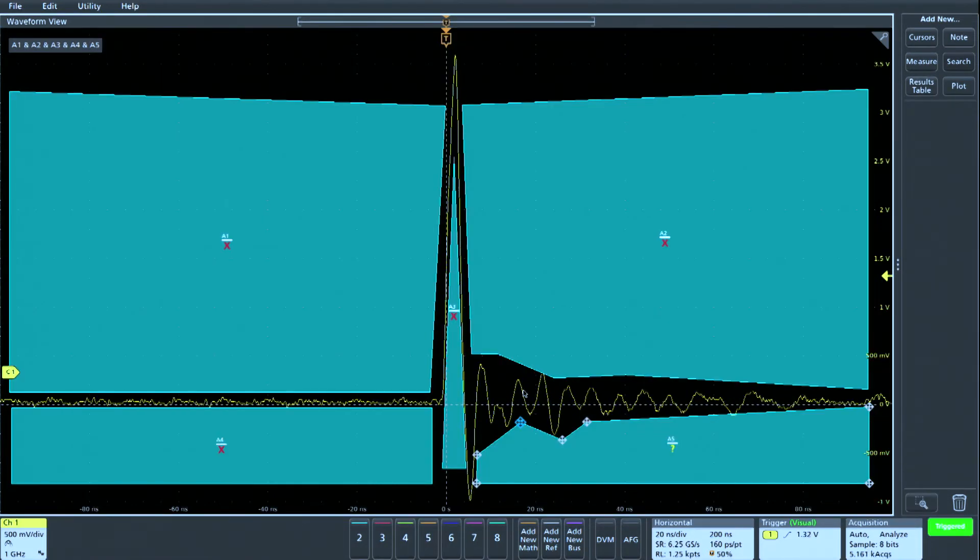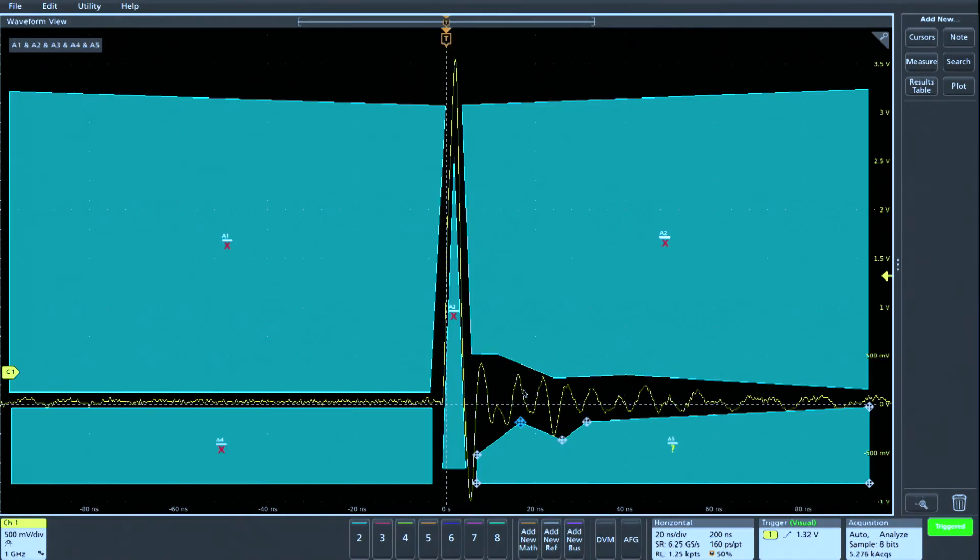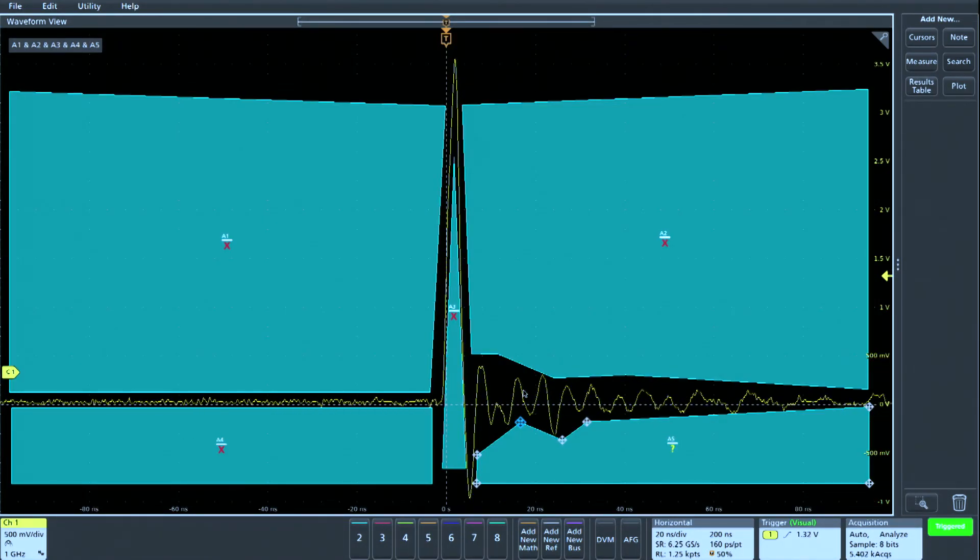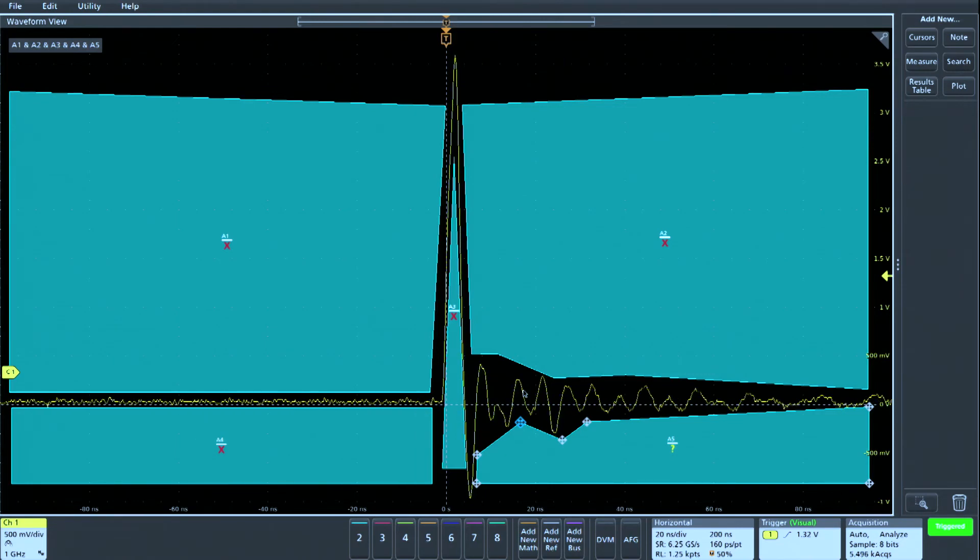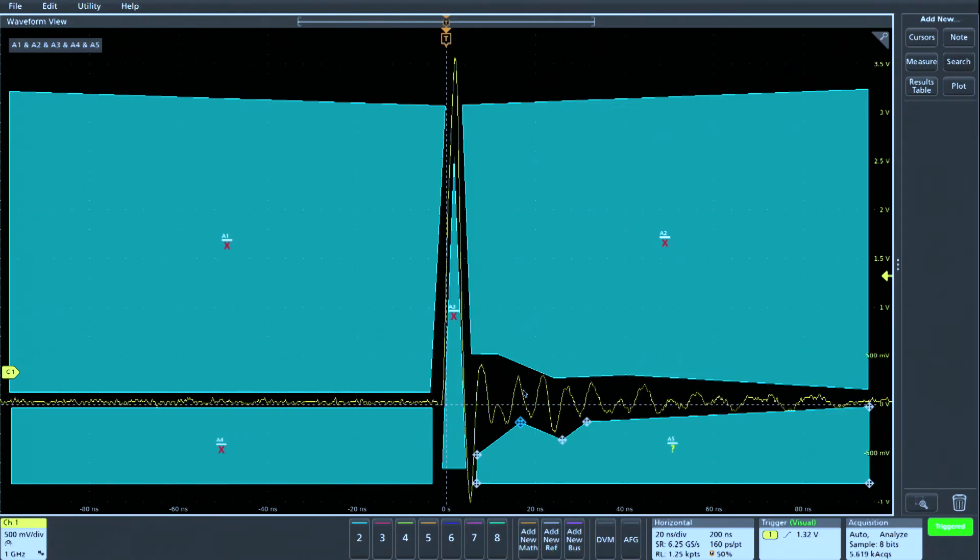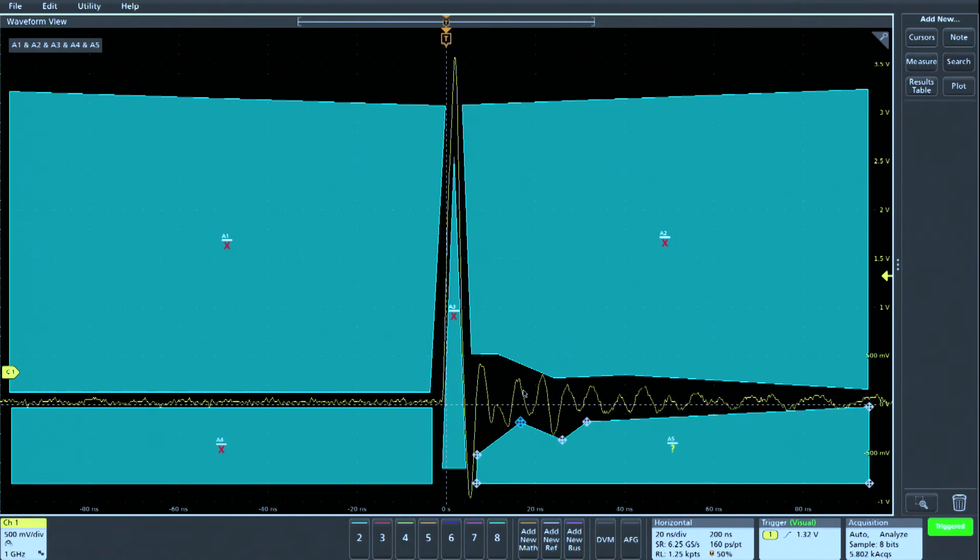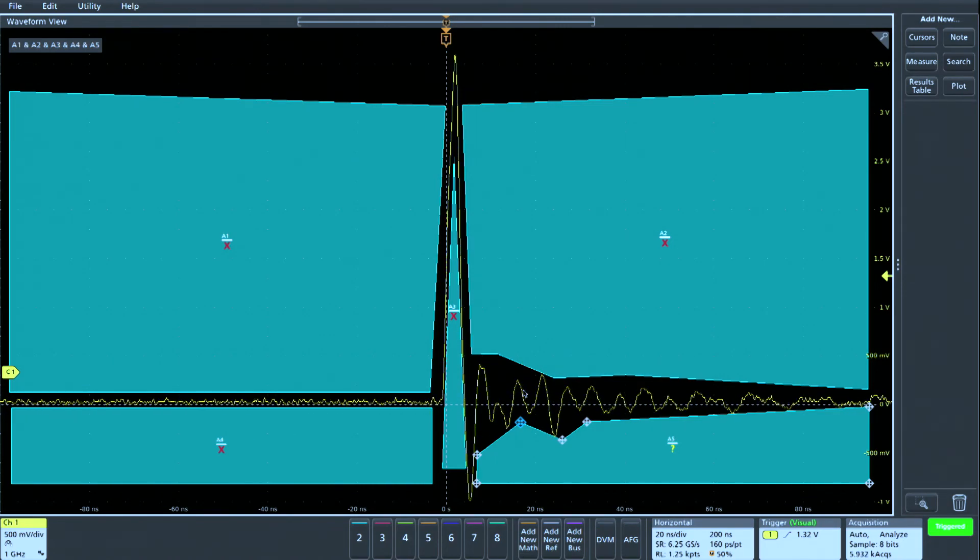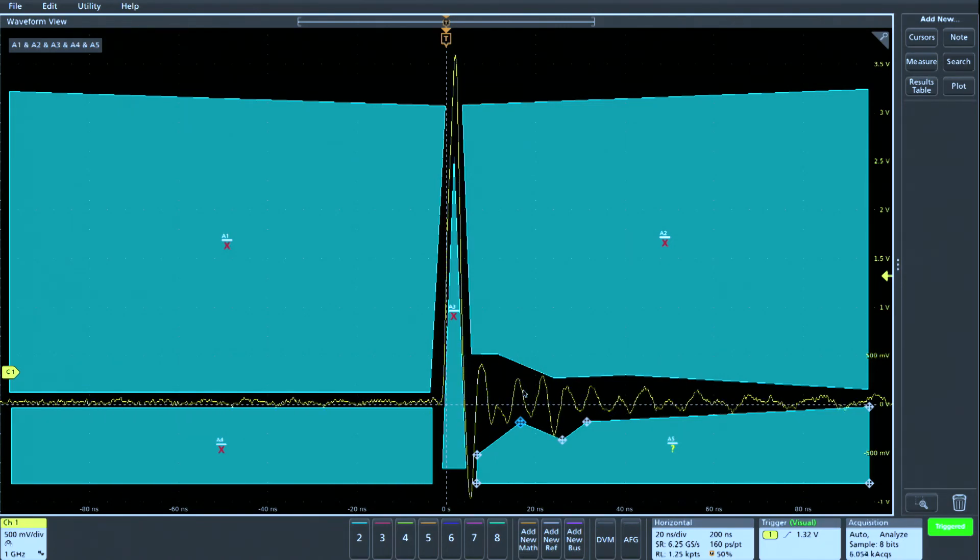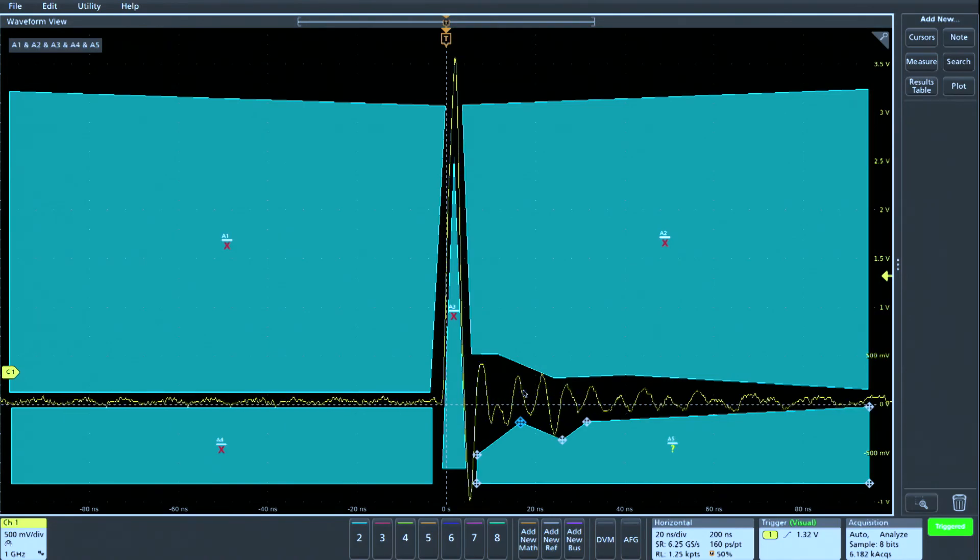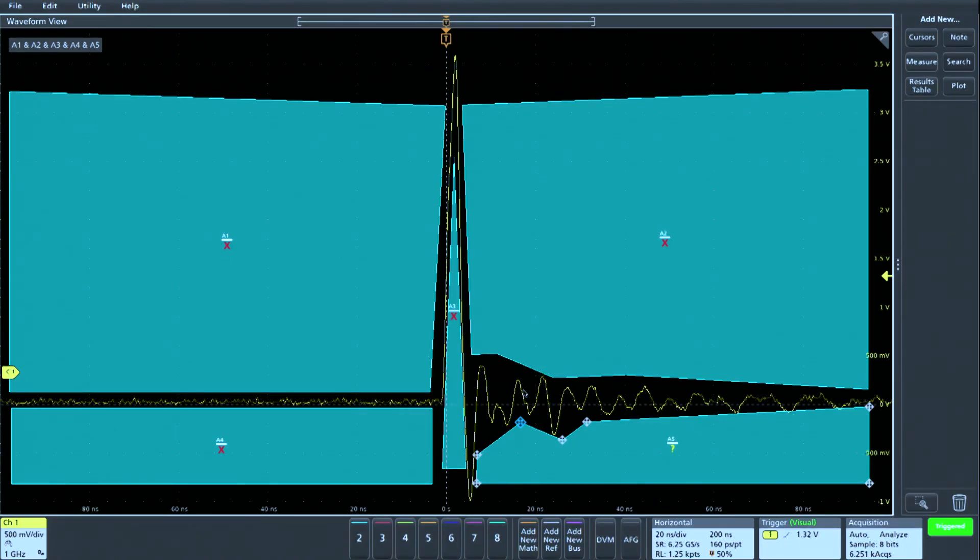By default, visual trigger areas are rectangles, but visual trigger areas can be edited to define very complex shapes. In this example, visual trigger areas are used to capture only signals with a specified pulse width and amount of ringing.